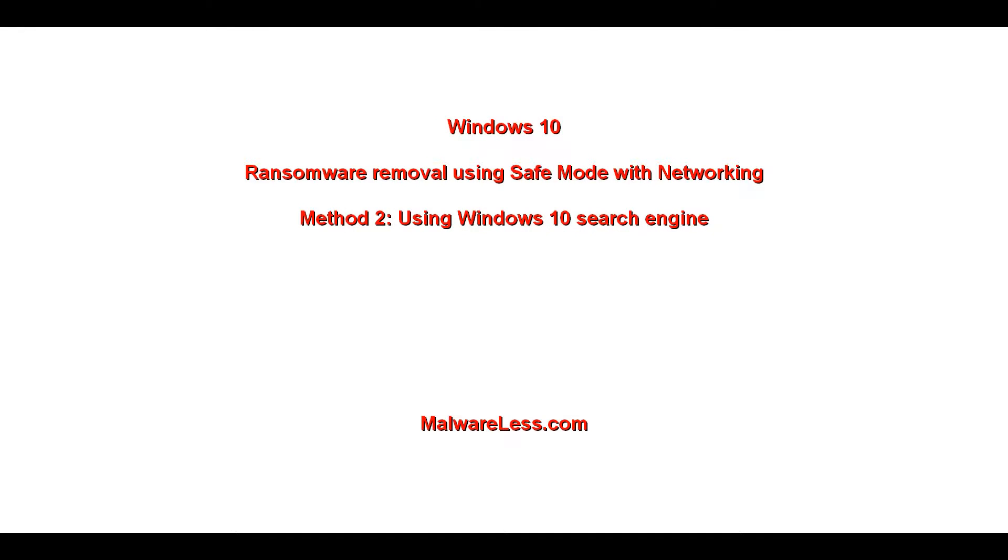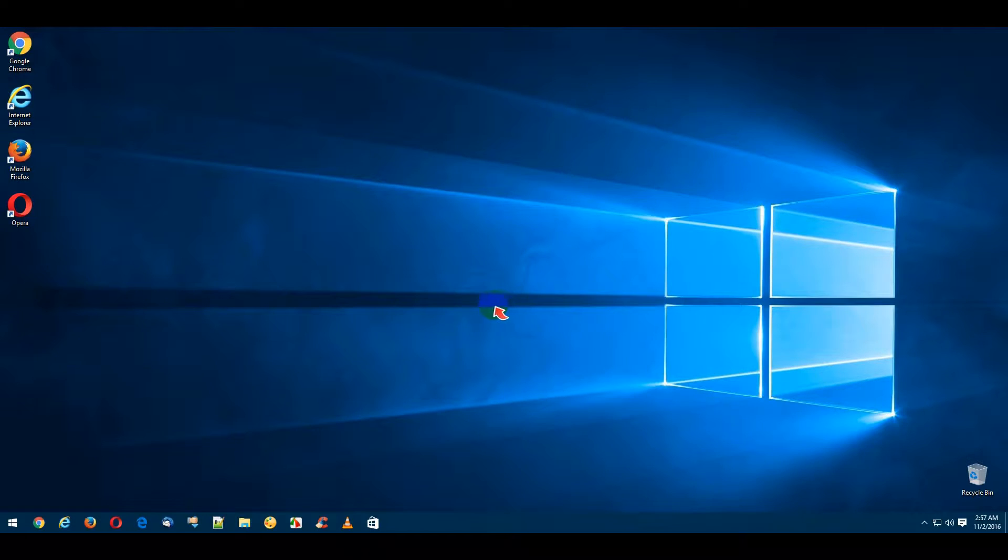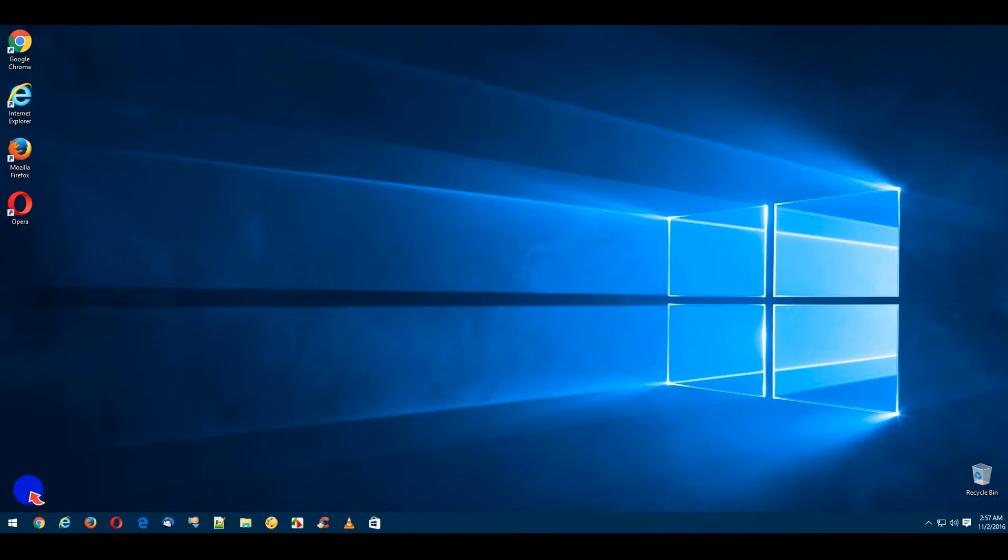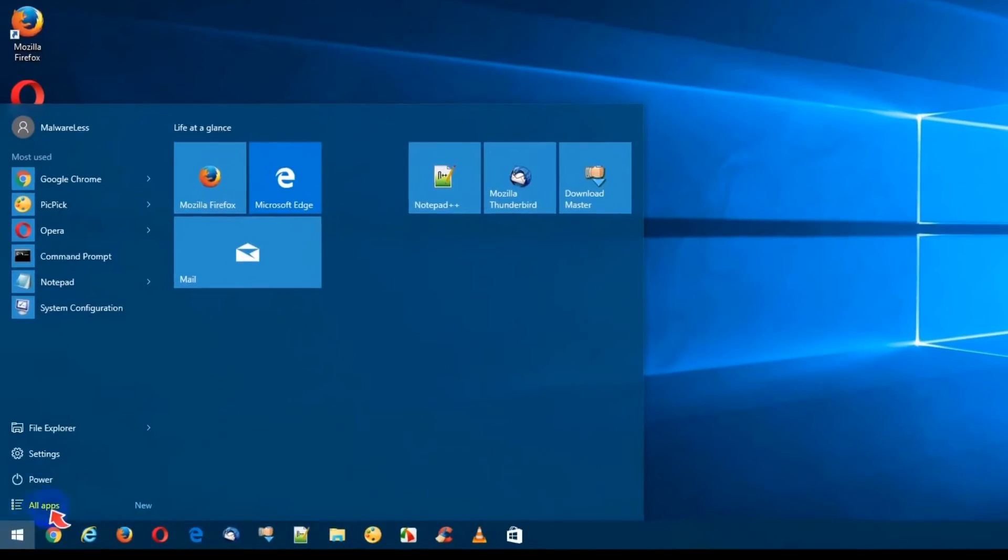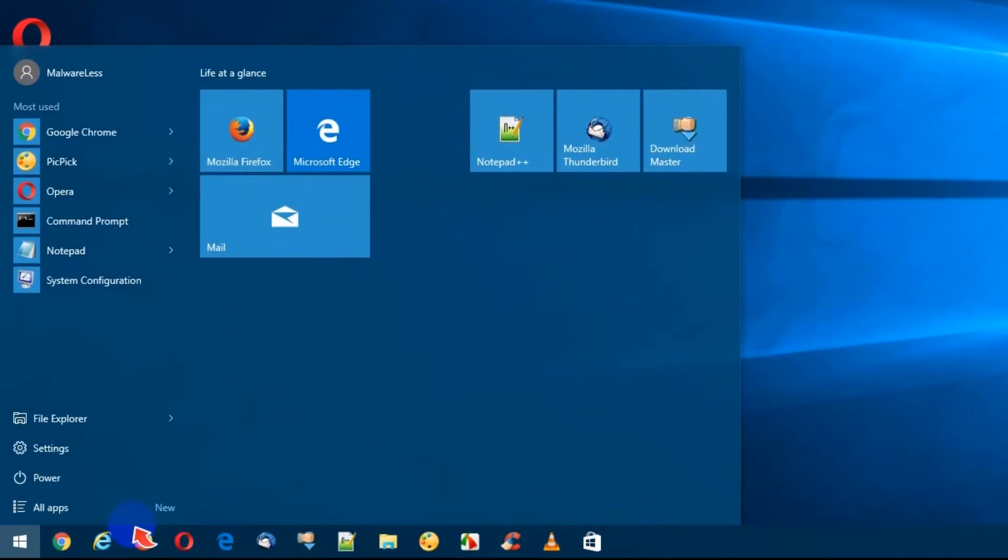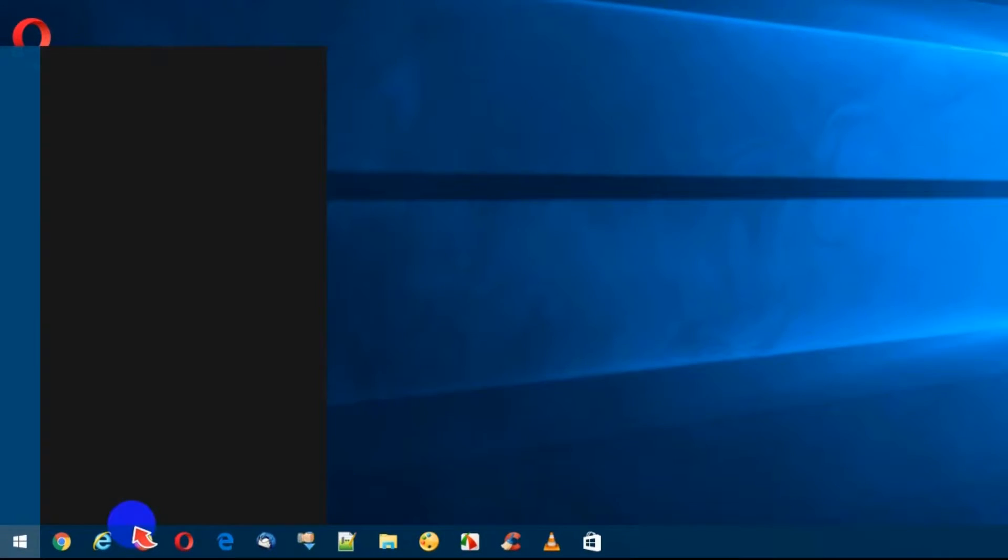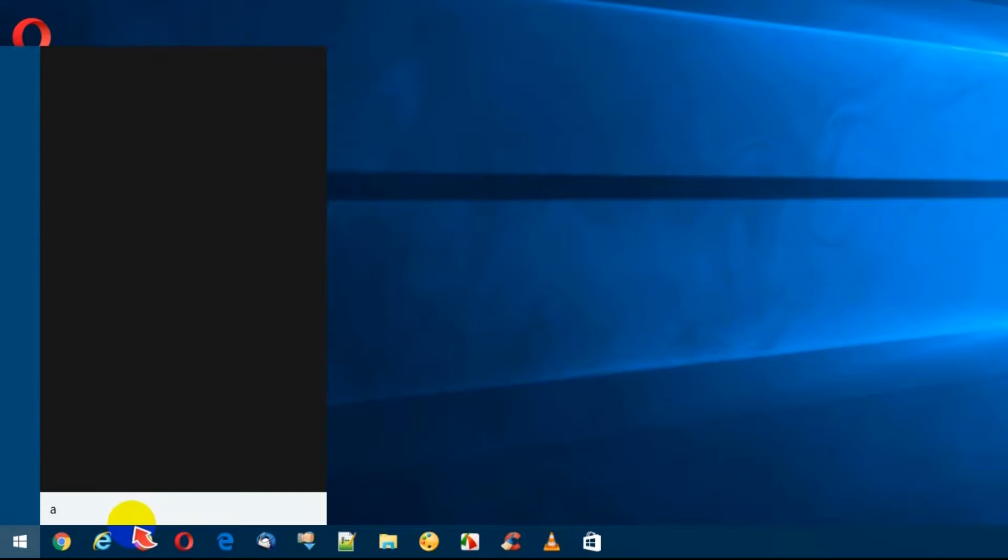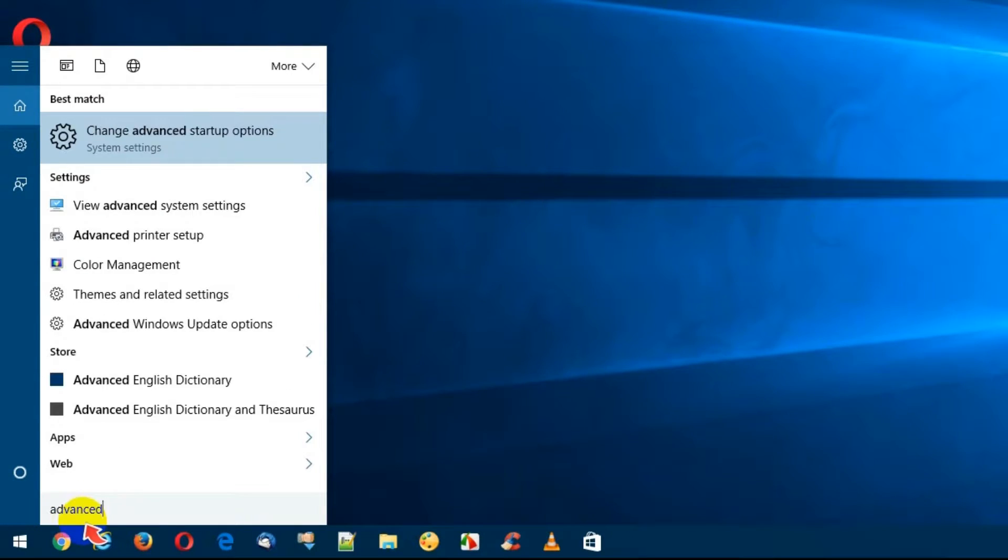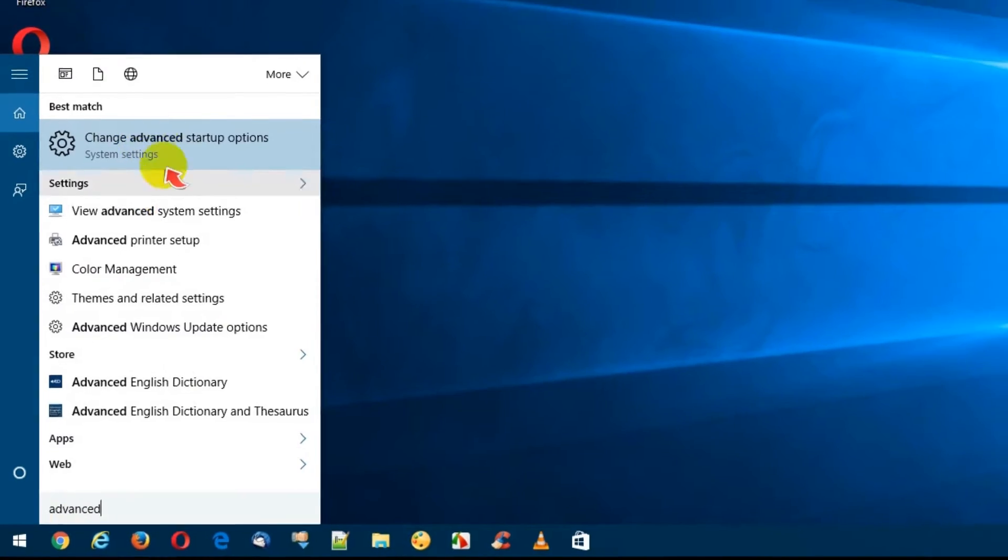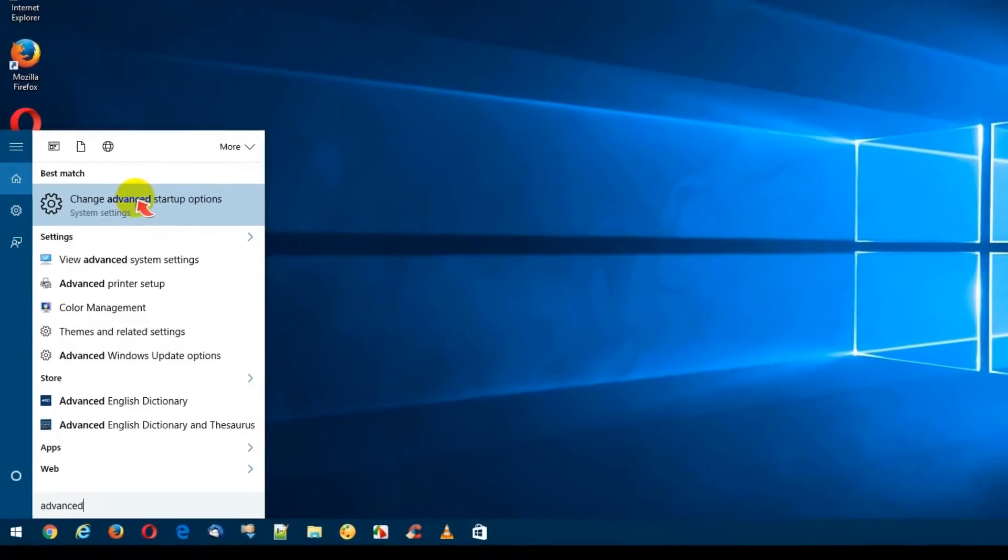Boot into Safe Mode with networking using Windows Search. Click the Windows Start button to open the Start Screen. Type in Advanced in the search field and select Change Advanced Startup Options from the search results list.